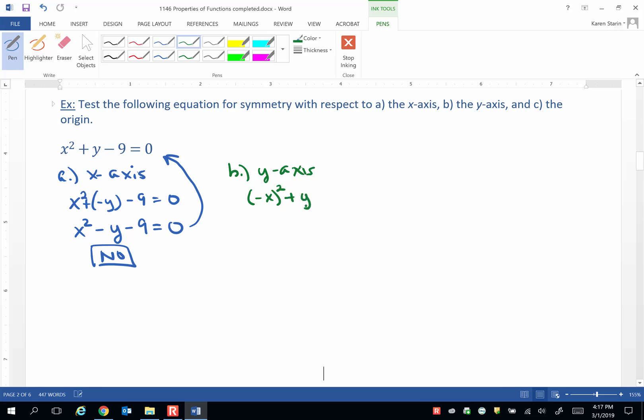We don't do anything to the y or to the minus 9. But (-x)² is equivalent to x². And this does look exactly the same as what's printed on our paper.